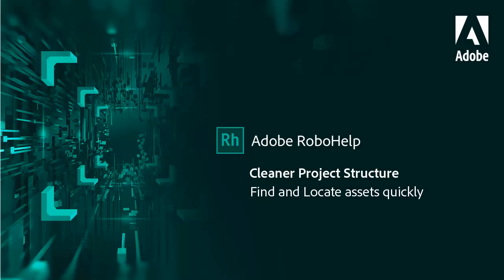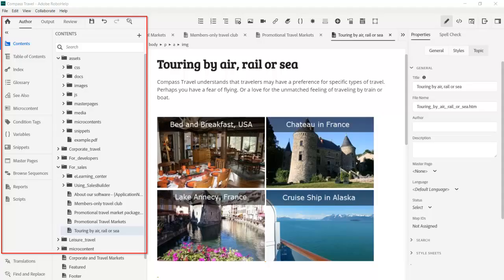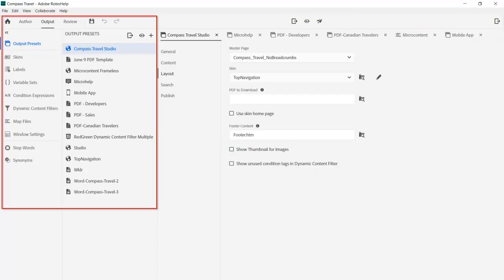Quickly locate assets with RoboHelp's new, cleaner project structure. The structure is cleanly defined and transparent with no virtual folders. Project assets are easily accessible, and there's clear separation between your authoring environment and output preset.